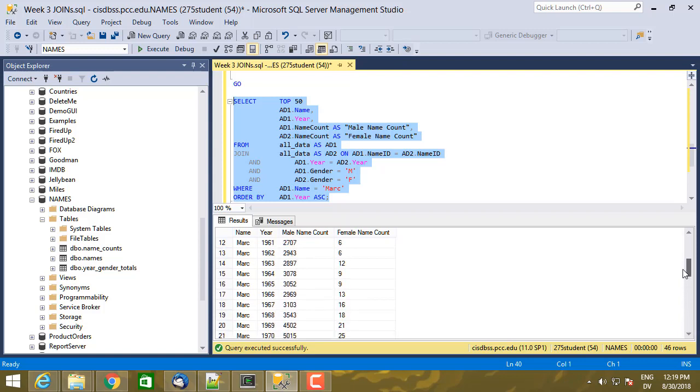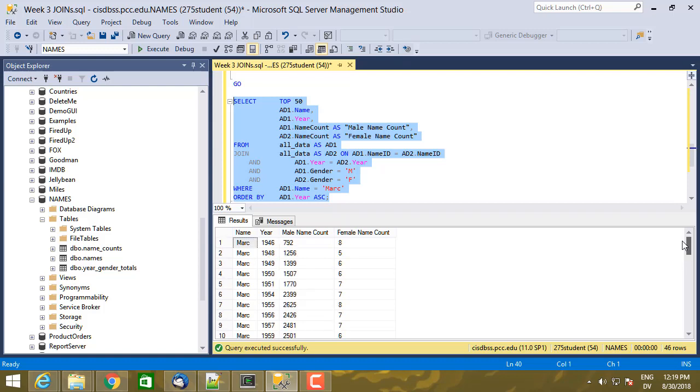But then here's an interesting question. So what happened to years before 1946 and what happened in 1947 and so on? Does that mean that there were no babies named Mark in 1947? Well, for the answer to that question and many more, tune in to the next video.